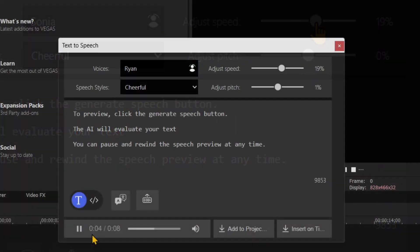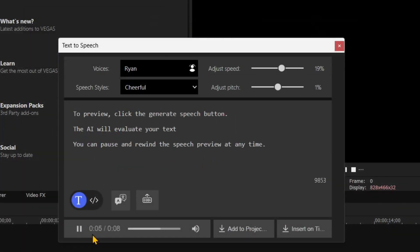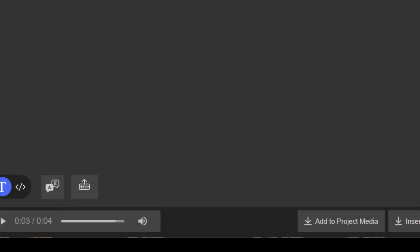The AI will evaluate your text. You can pause and rewind the speech preview at any time.